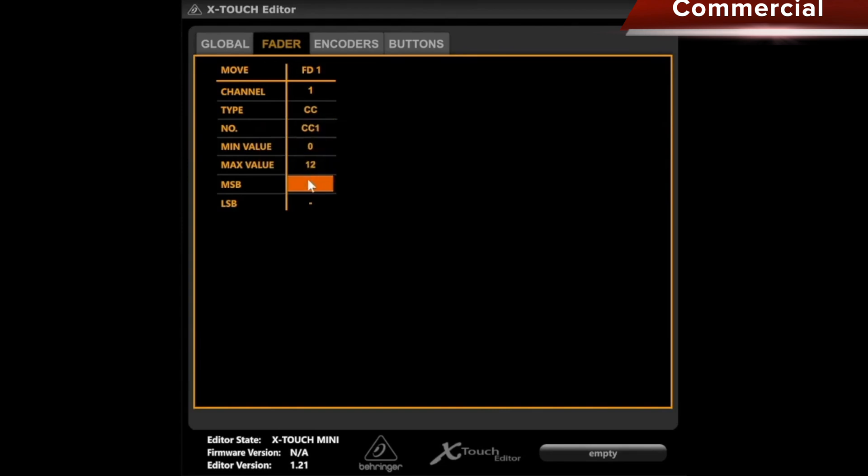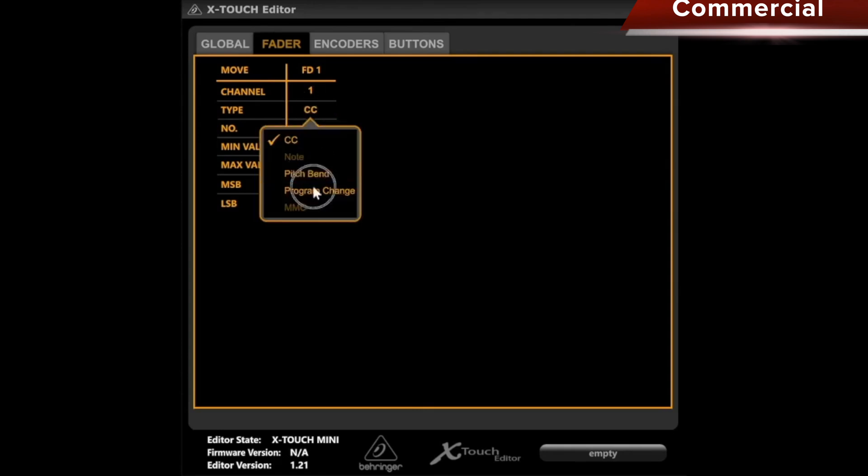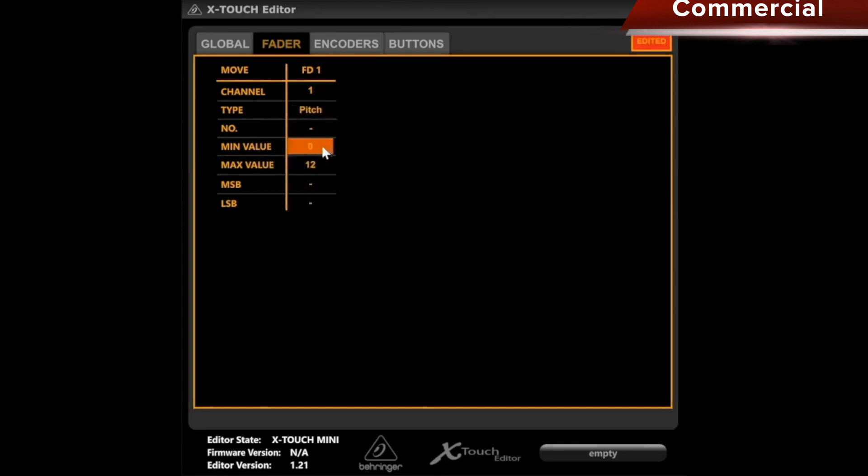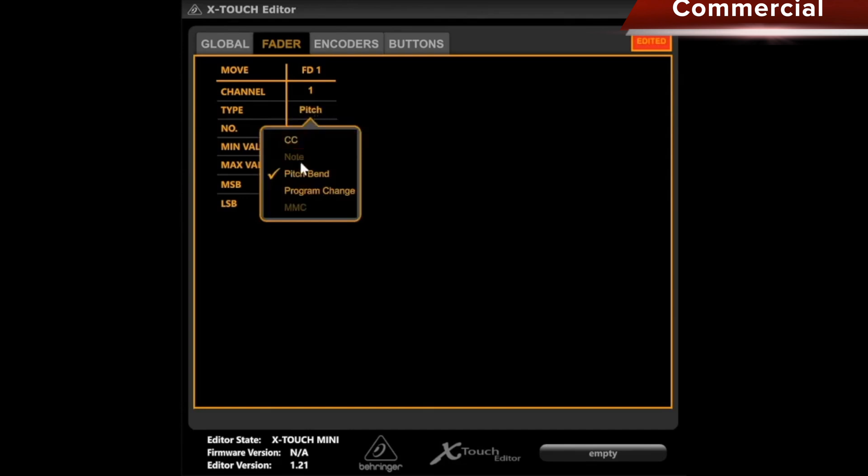Here, and this is possible for each controller, when I set the program change, I can send an MSB and an LSB. And when I set the pitch bend, I can also set the min and max. This principle applies to everyone, and in the upper right corner, you can see a field labeled Edited, which means I have changed something.